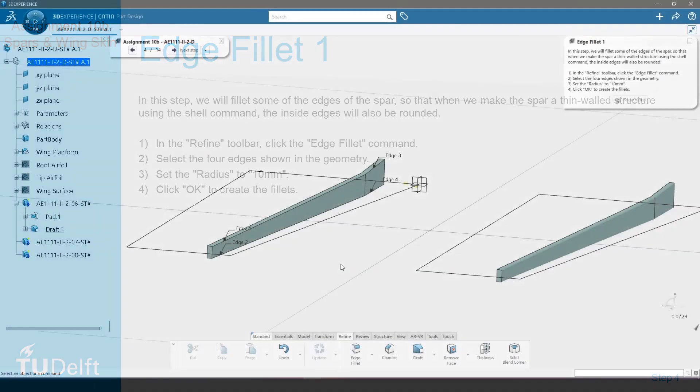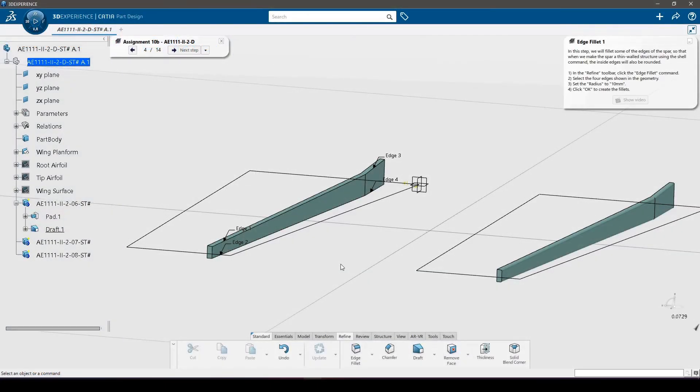In this step, we will fillet some of the edges of the spar, so that when we make the spar a thin walled structure using the shell command, the inside edges will also be rounded.